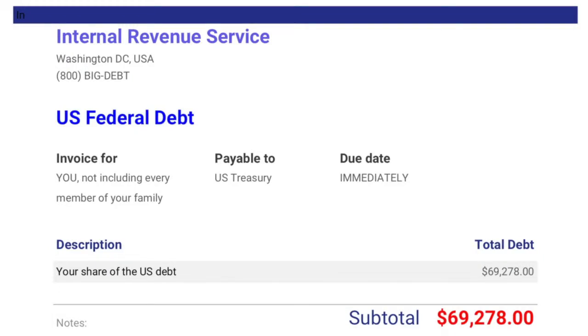That number is so big, it's unimaginable for most people. What if instead an economist said something like this: imagine, when you get home tonight from work, there's an email from the U.S. government. Attached to it is a bill, an IOU, if you will, and the bill is for $69,278.